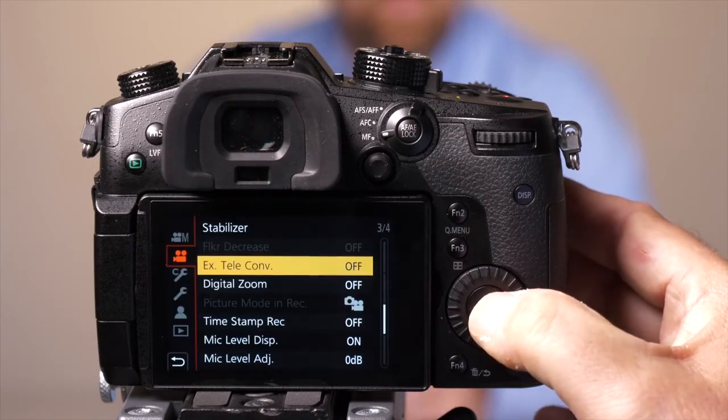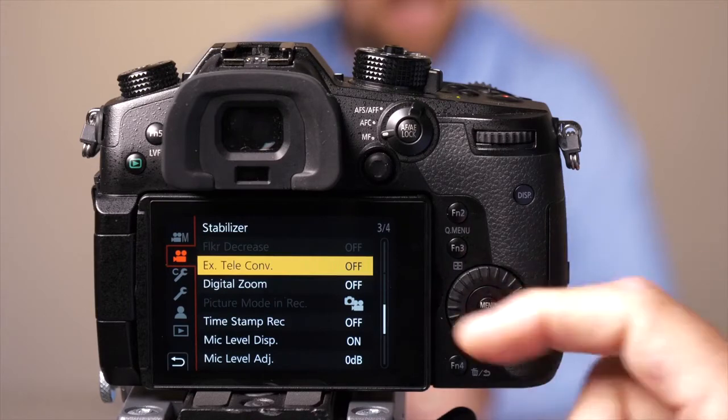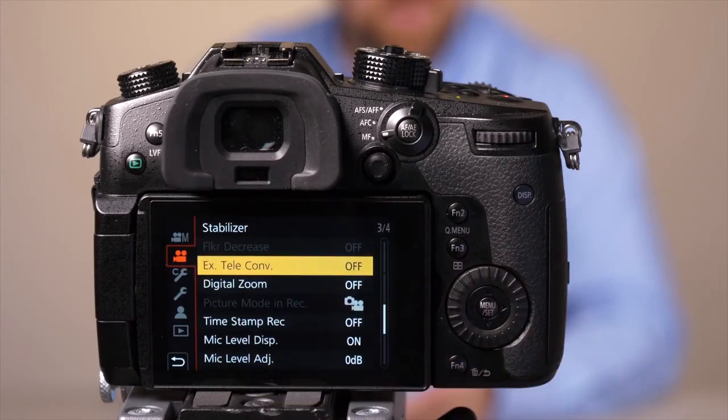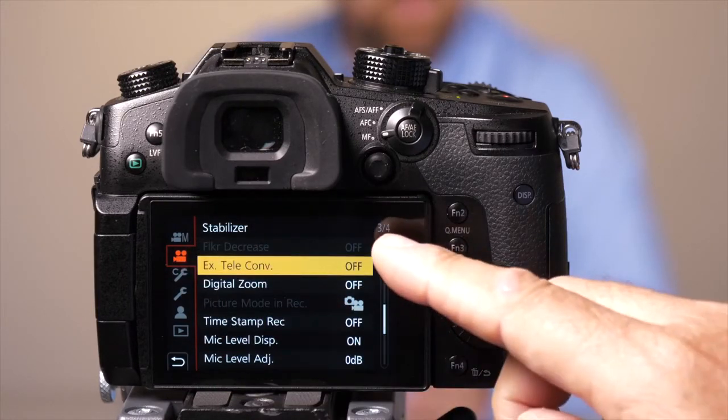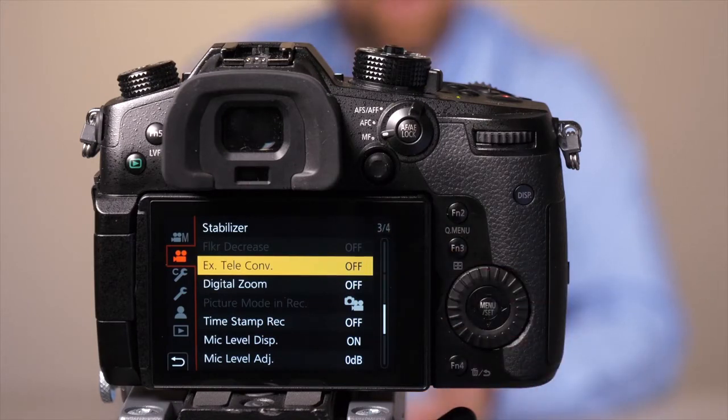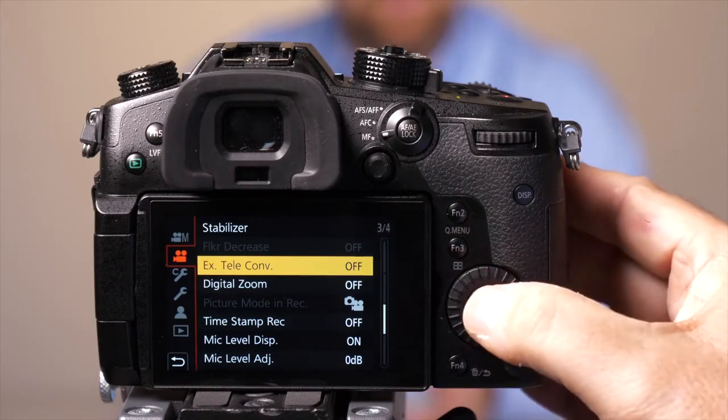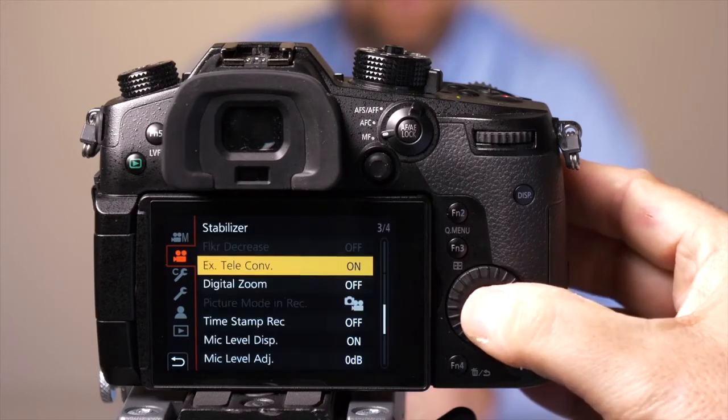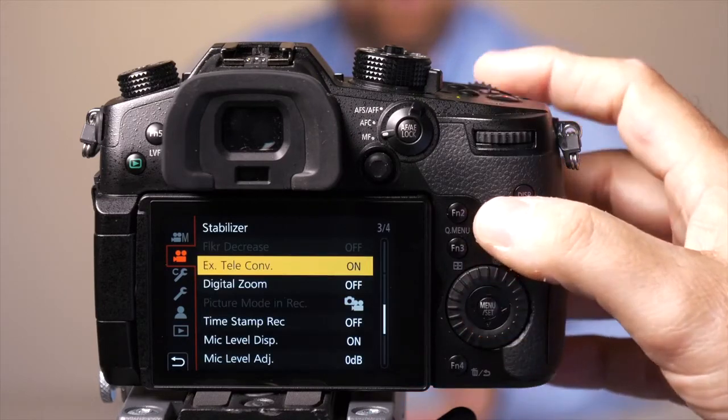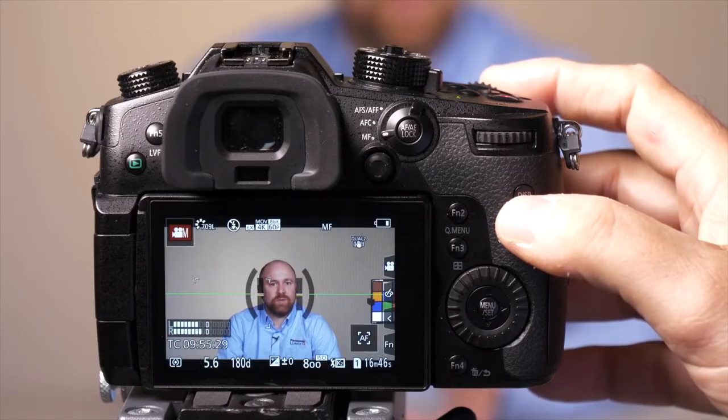So first we're going to press the menu button. Once we're in the menu, we need to go to that second tab that looks like a movie camera, and we need to be on page 3 of 4. You'll see an option that says extended teleconverter. We're going to turn that feature on, and once we've turned it on, we're going to press the record button and start our recording.